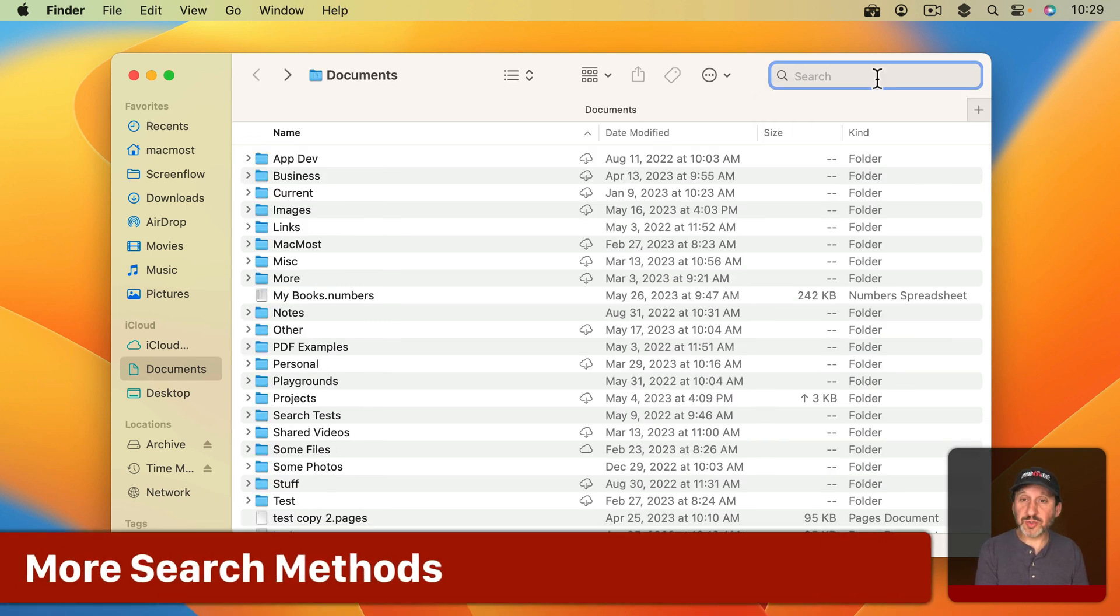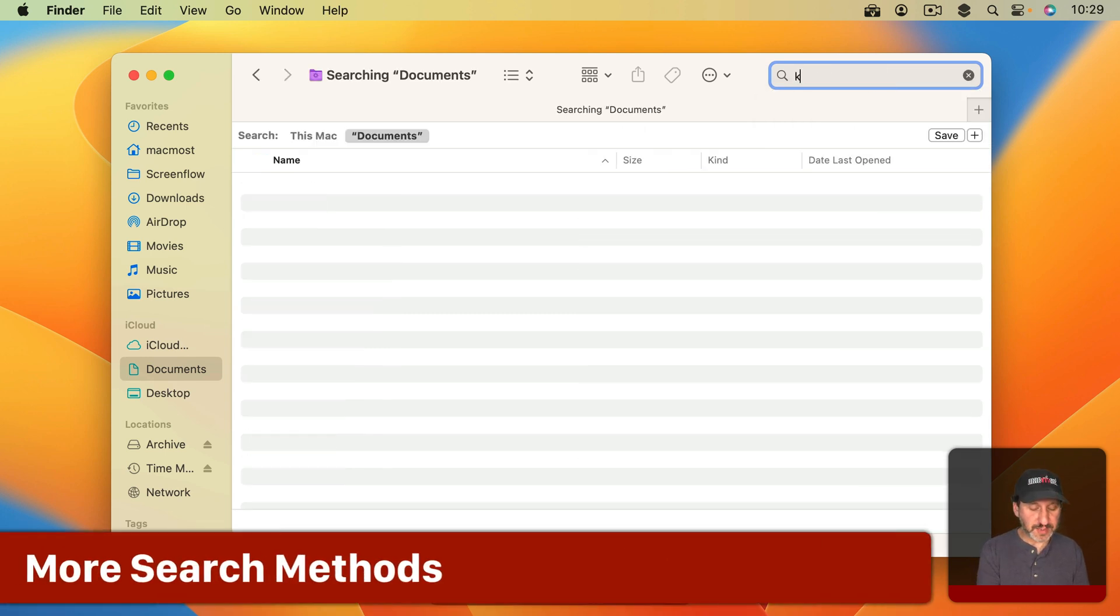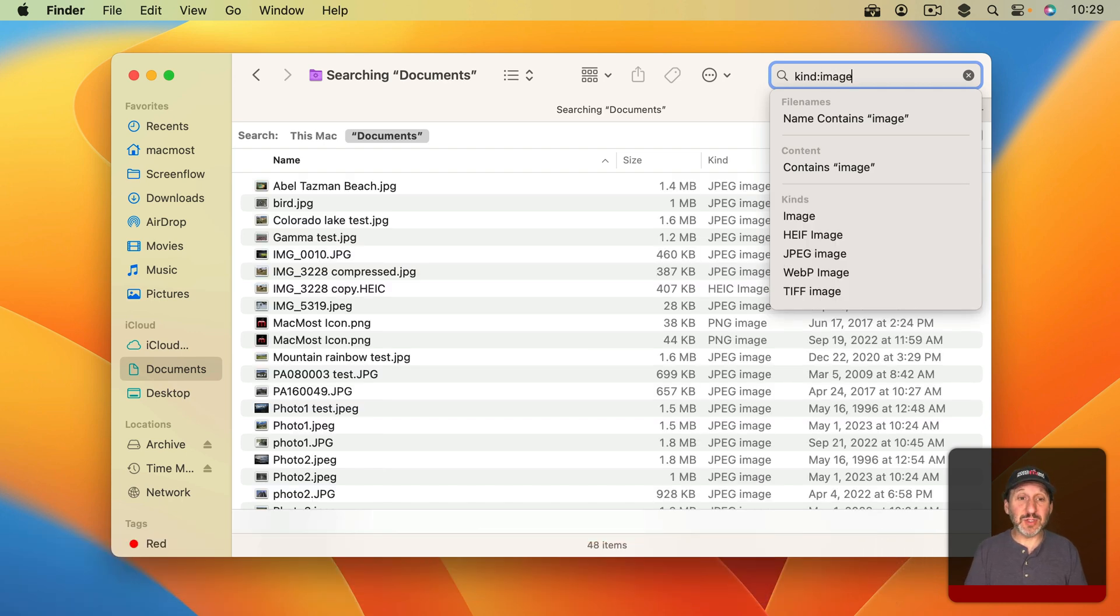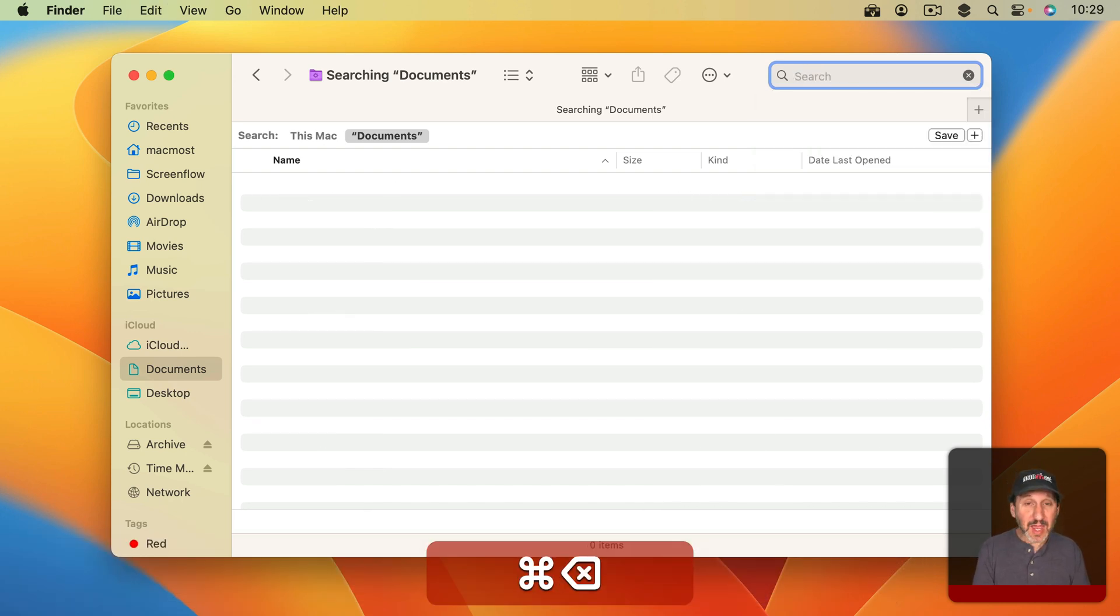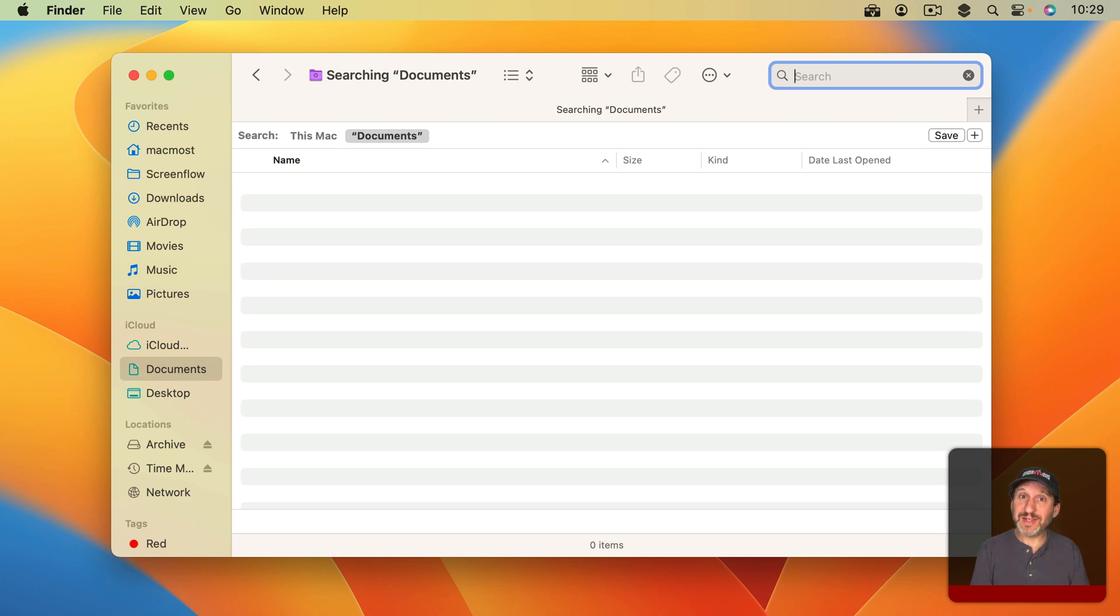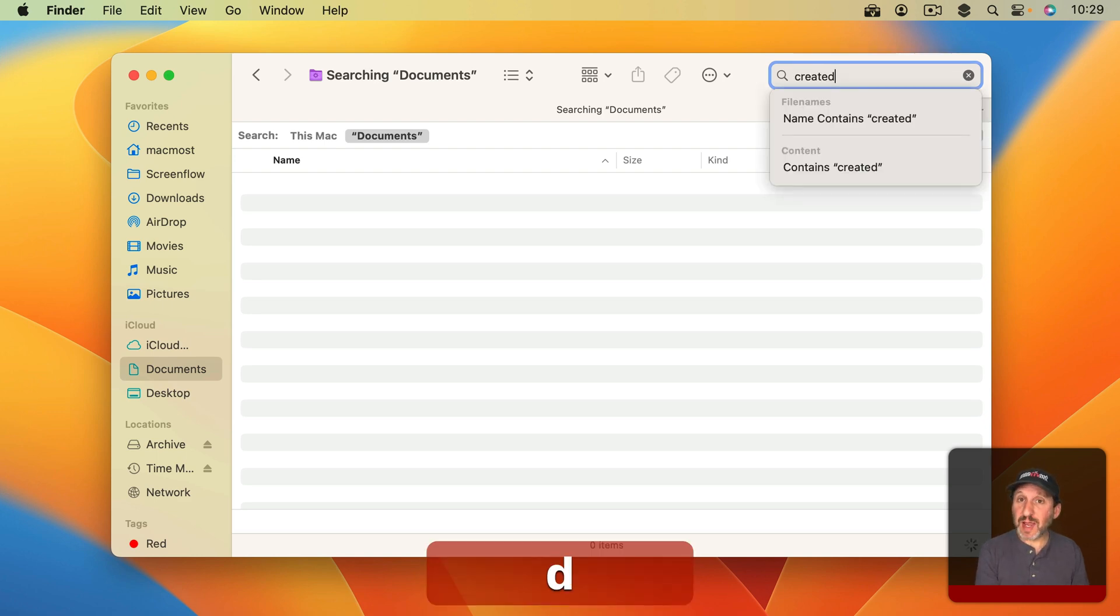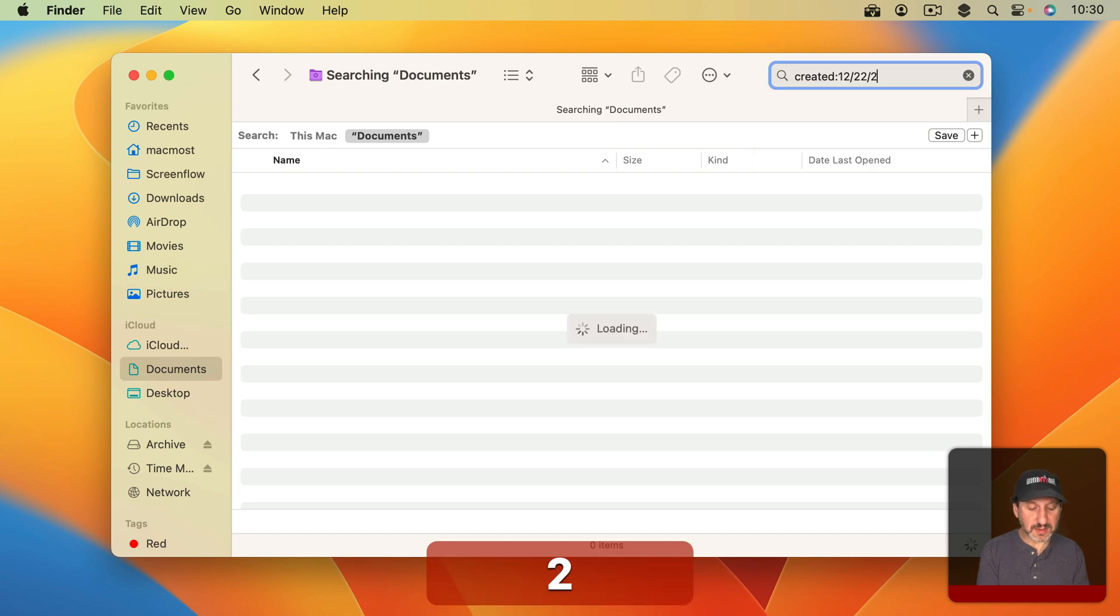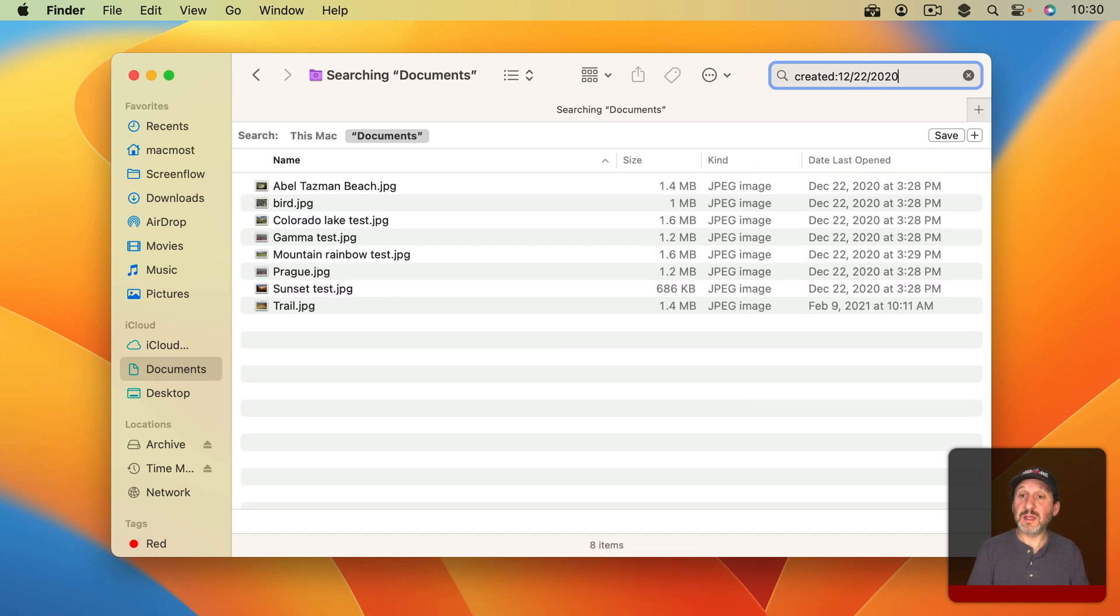By the way you could also search for things like Kind and then put a standard term like Image there. It will give you all the images and you could do Date as well. But you don't want to put Date. You want to put created or modified and then colon and then format your date like this and then you'll get results.